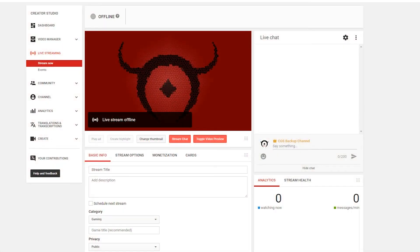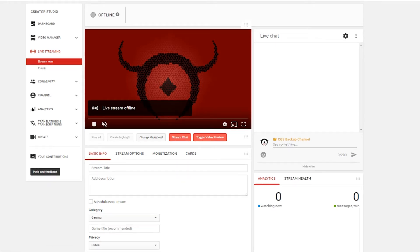The very first place to start is on YouTube itself, because that's where I do all of my streaming. Once you have live streaming enabled on YouTube, you want to go to your live streaming page and then go to Stream Now. You'll be met with a page that's very similar to this.